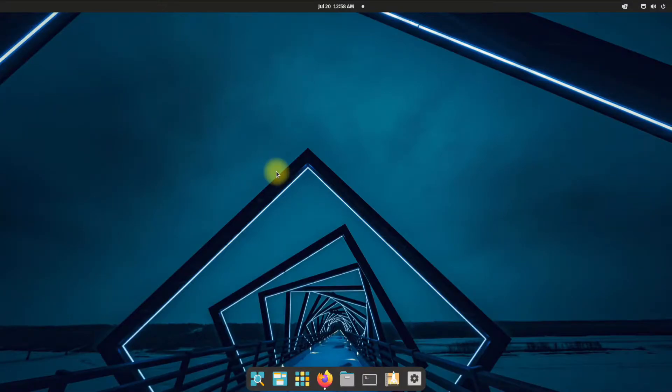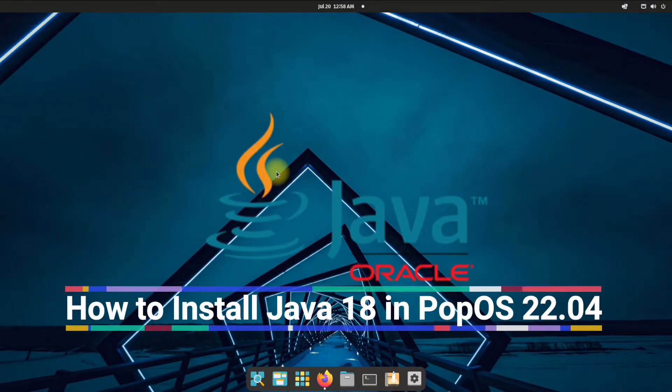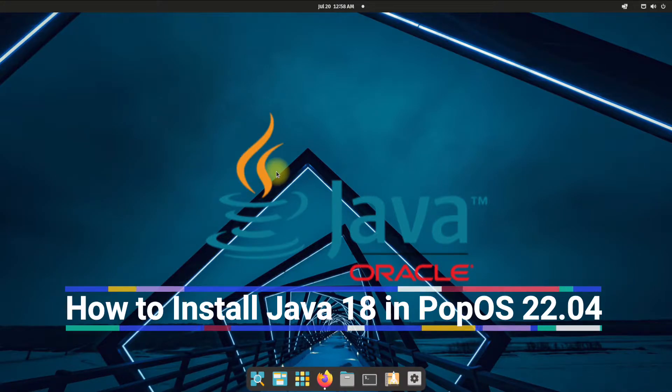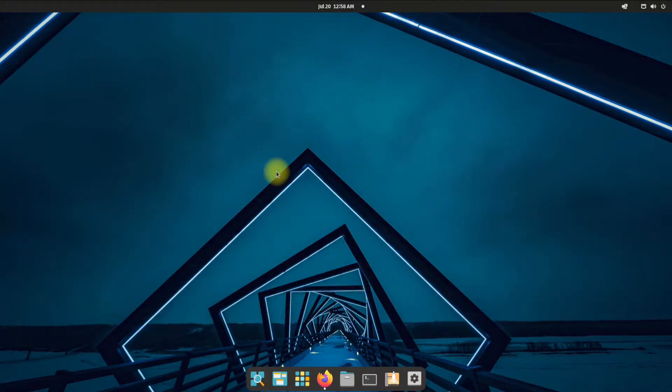Hey Mates! Welcome to Tech Solutions! Your Tech Guide! Do you want to install Oracle Java 18 on your Pop OS 22.04? Let's do!